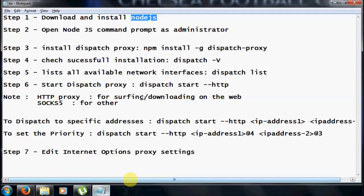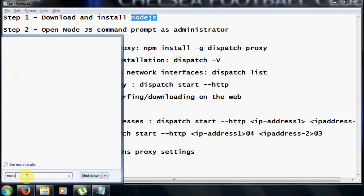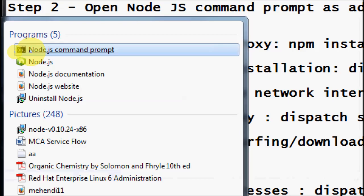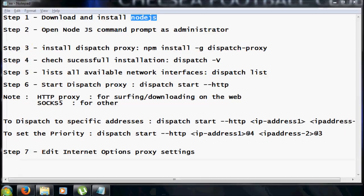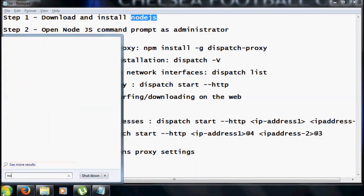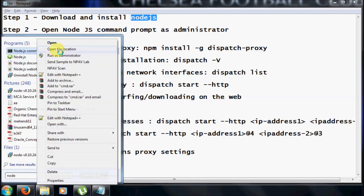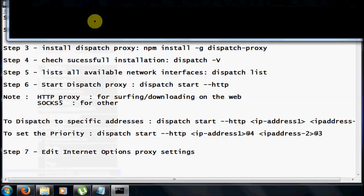The second most important step is you need to open the command prompt of Node.js. Click on the Start menu and type to search for Node.js. You will see the Node.js command prompt. Right-click on it and open it as administrator by clicking Run as Administrator.